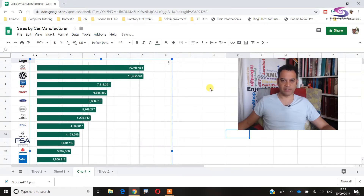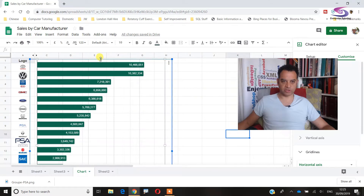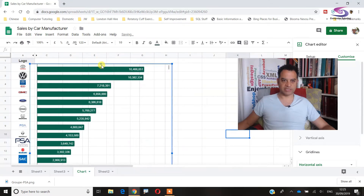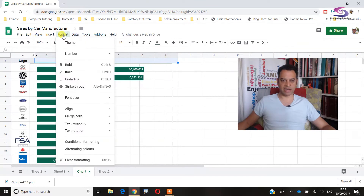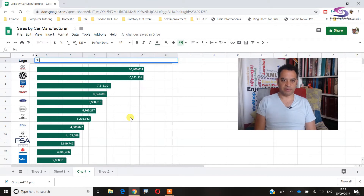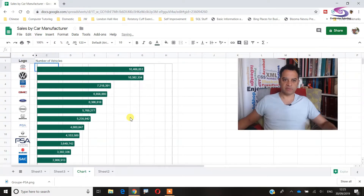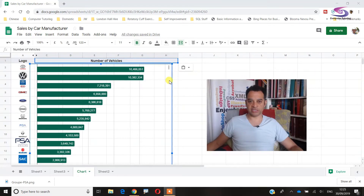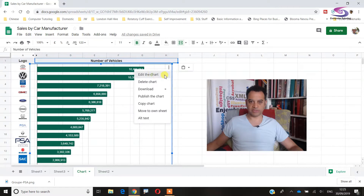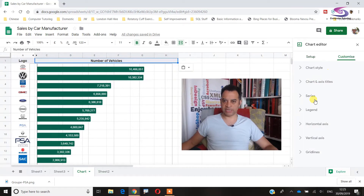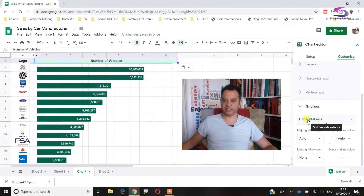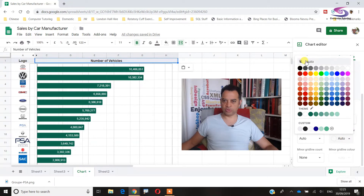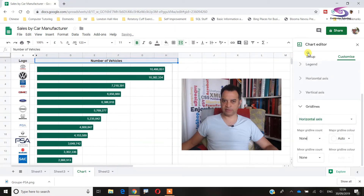I'll move myself out of the way, click the chart, and line it up. I'll move the top row up and drag the chart down to make space at the top. I'll select the header area, go to Format > Merge Cells > Merge All, and type 'Number of Vehicles'. I'll use Format Painter to match the styling. Then I'll edit the chart again and under Customize > Gridlines, set the gridline color to None to remove them.